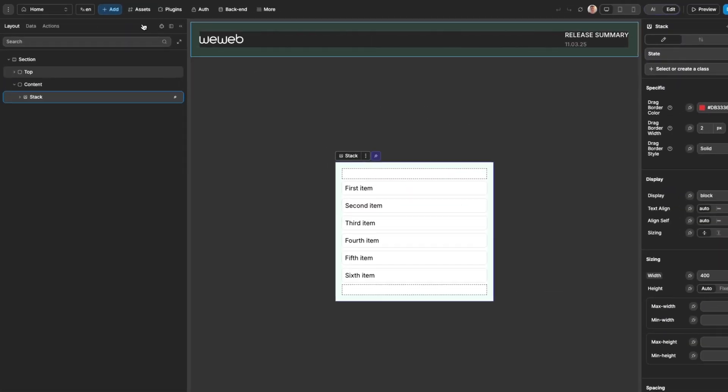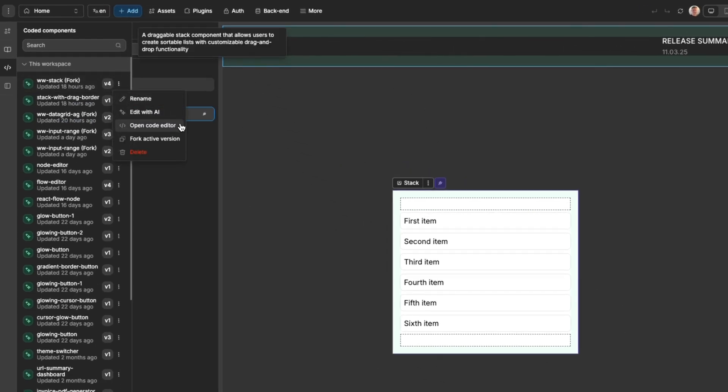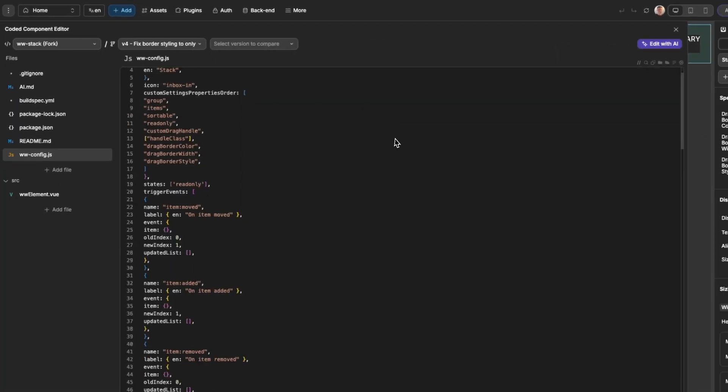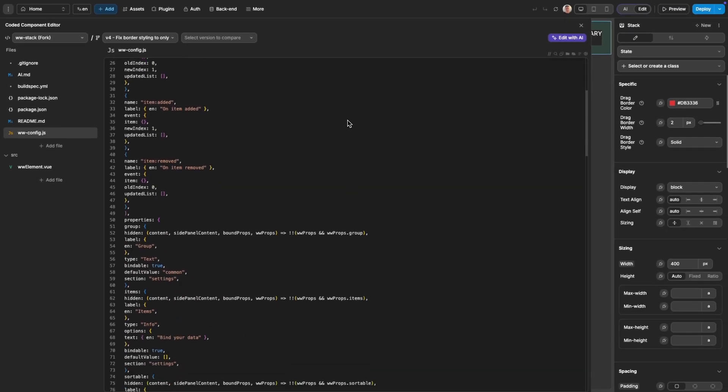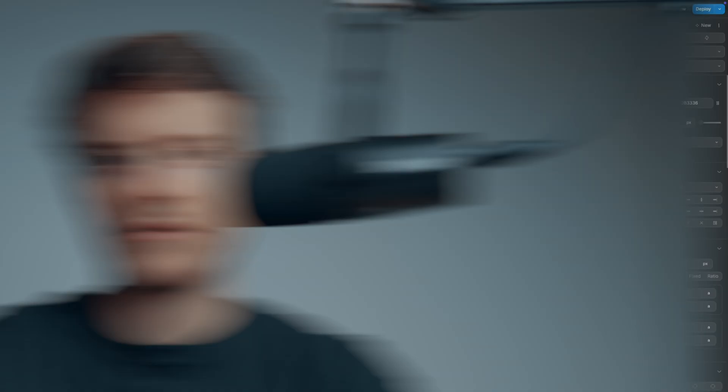Alongside forking components, we've also added the ability to edit the code of a component. Previously, from this menu, you could only read the code. Now you can edit it directly. If you aren't familiar with the architecture of components inside of WeWeb and you're curious, there are three core files you need to concern yourself with.